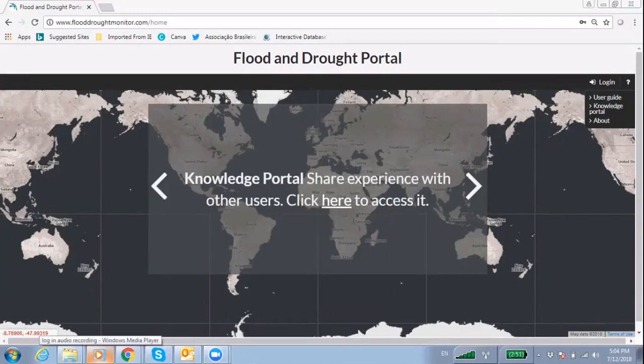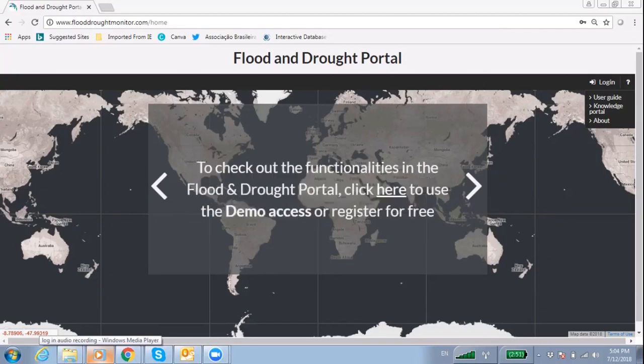This video tutorial will guide users to key functionality of the Flood and Drought Portal. Go to the Flood and Drought Portal at www.flooddroughtmonitor.com.